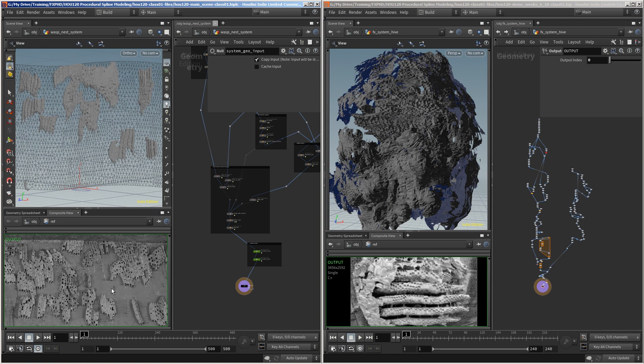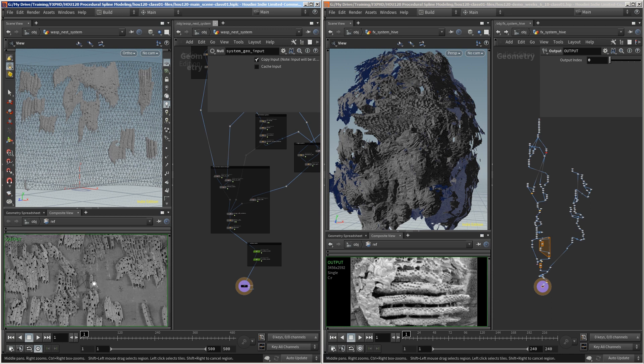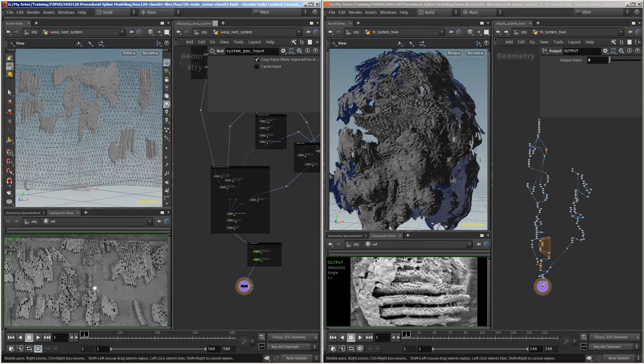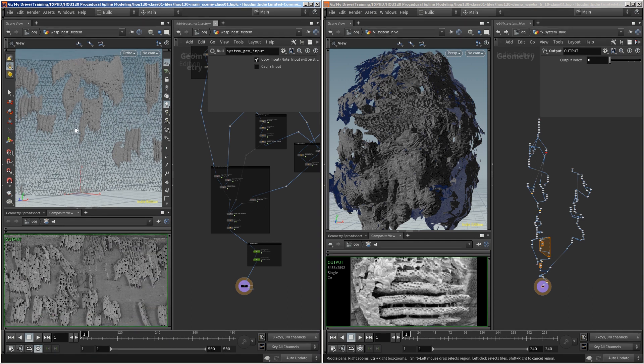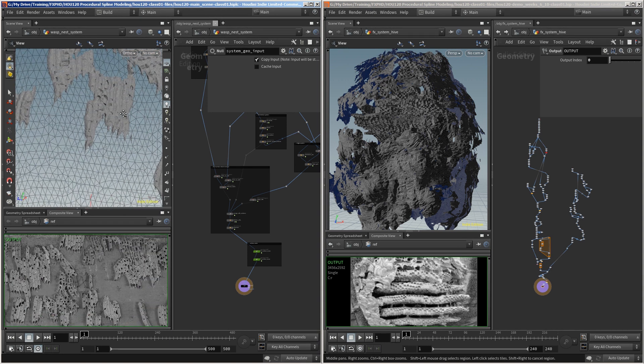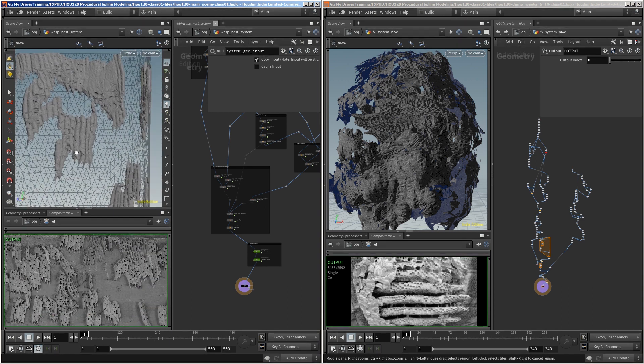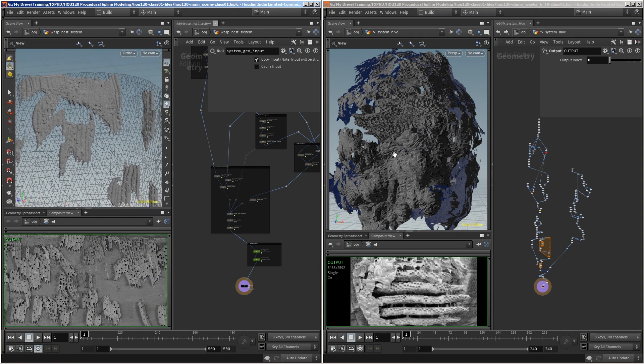I couldn't think of a better subject matter than these wasp nests to study both a basic example and an advanced example. We're going to make heavy use of reference and really learn how to see the natural motion in nature.